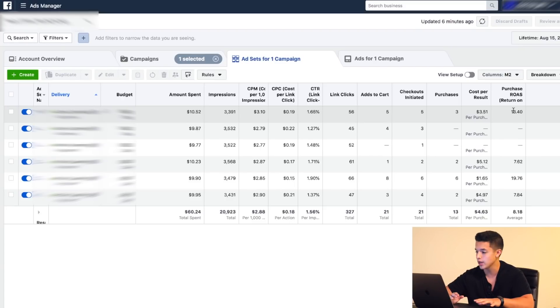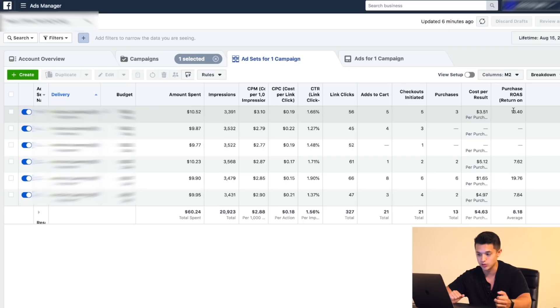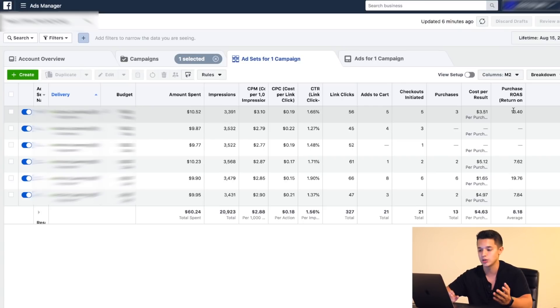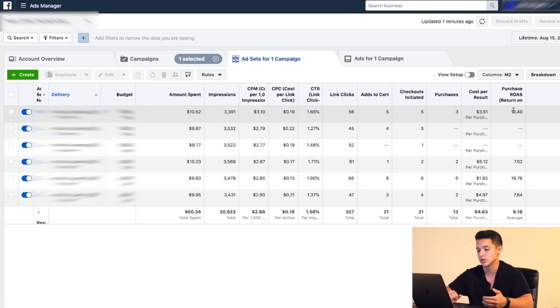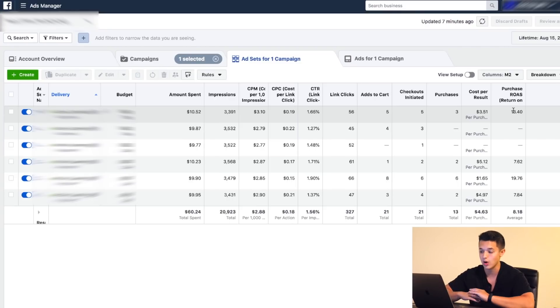These right here are all the KPIs that I look at on my ad accounts, and I recommend you do the same. Obviously there's going to be other metrics that you can add in or take out, but these are the fundamentals that I use throughout every single ad account. These are the main fundamental things that I'd recommend you check for today in 2019 with your Facebook ads. So hopefully you enjoyed this video. If you did, make sure to leave a like, comment, and subscribe. Peace.